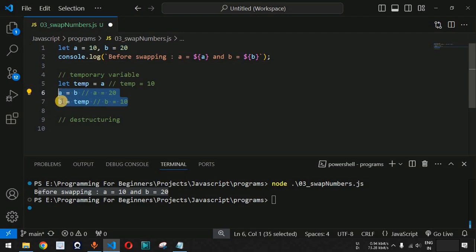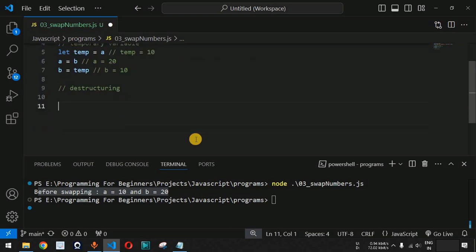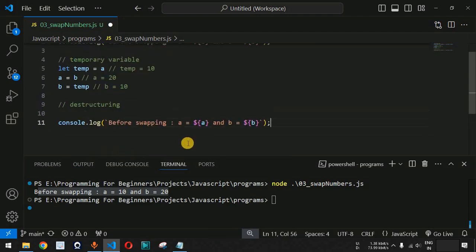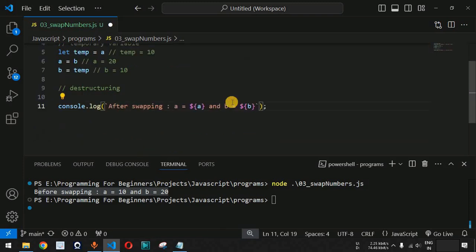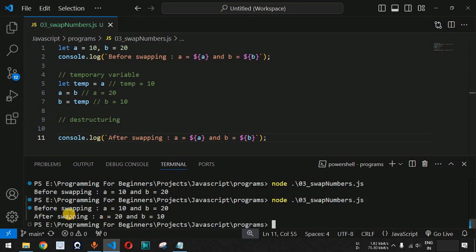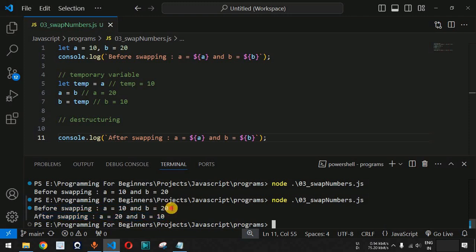We add another console.log statement — copying the previous line and changing the label to 'after swapping'. After saving and running the code, we get: before swapping a = 10 and b = 20, and after swapping a = 20 and b = 10. The swap using the temporary variable is successful.